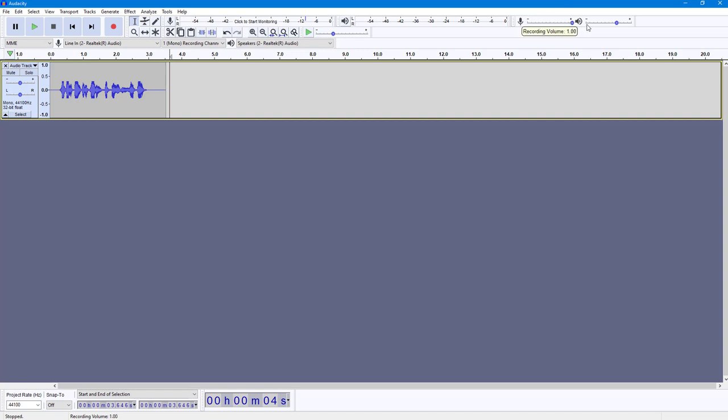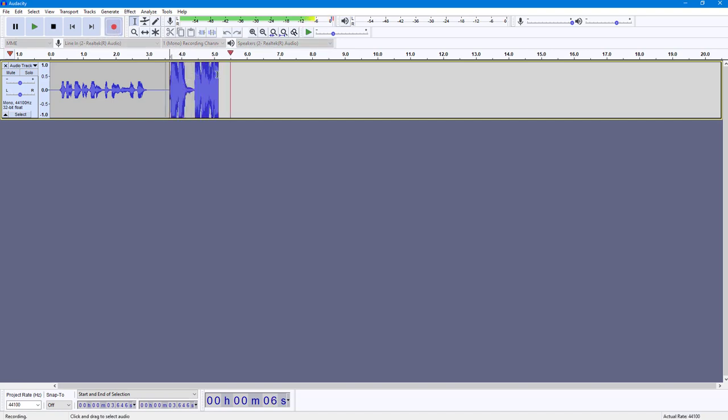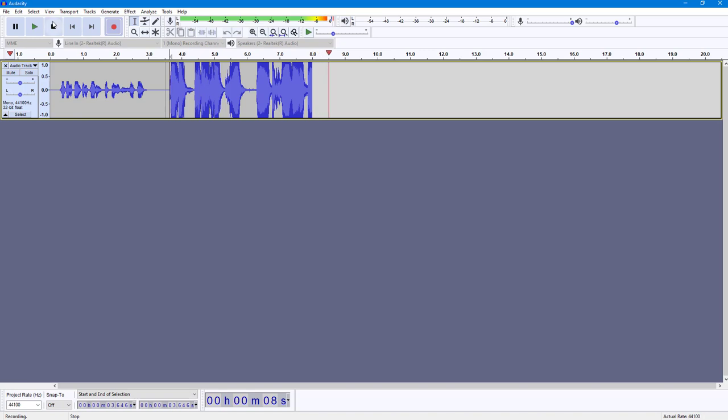If I were to really increase the volume right here, what happens is that it starts distorting. So if I were to record this, then you can see that the line is really high right here and the audio does not sound good at all.